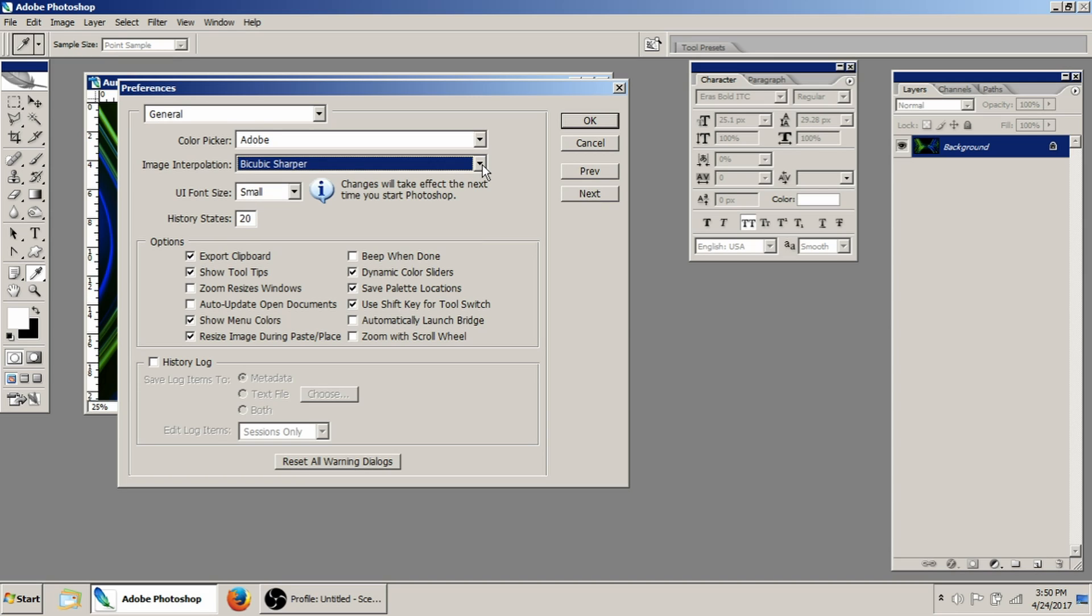I never scale an image up. I'll show you guys tricks in the future about how to do this, but I will manipulate the image to make it larger if possible, or choose another image before I will blow something up.